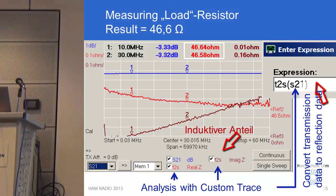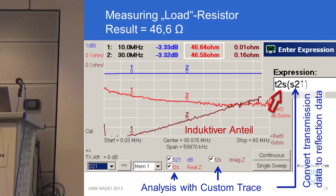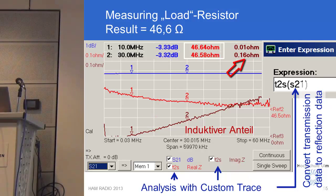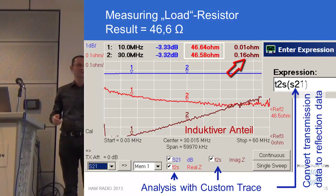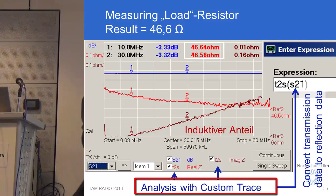How to find the resistance value? It is done by the VNWA software through a mathematical calculation on the measured S21 data. In the expression field in a custom trace, you type the formula T2S(S21). The T2S function — short for transmission to reflection of S21 — is included in the software, converting S21 to a fictive S11 trace displayed as real and imaginary impedance. The resistance is 46.6 ohm at 30 MHz and 46.58 ohm at 10 MHz, a fairly flat trace. The imaginary part is small — 0.16 ohm at 30 MHz and positive, indicating it is inductive.